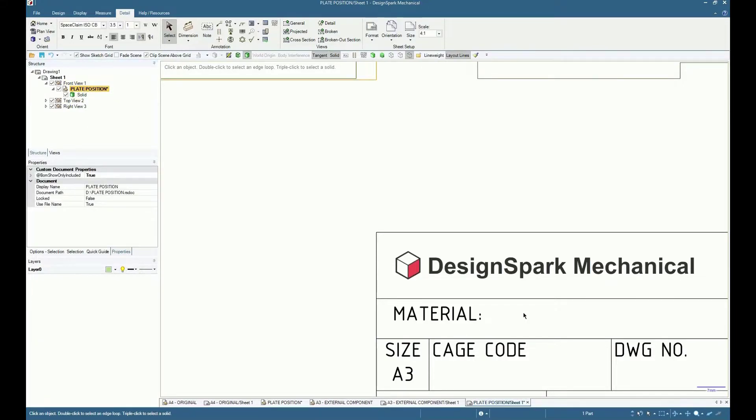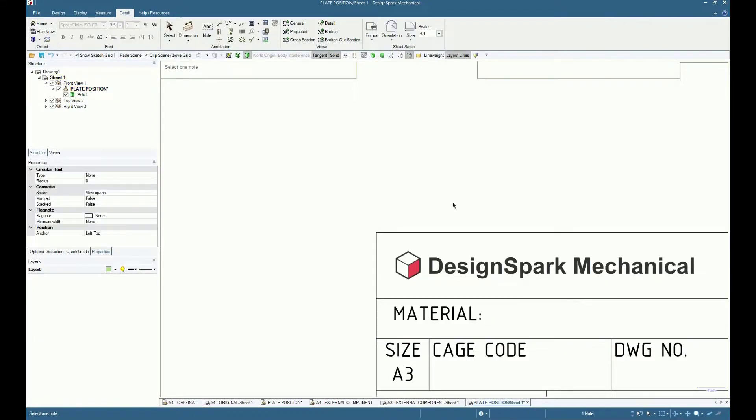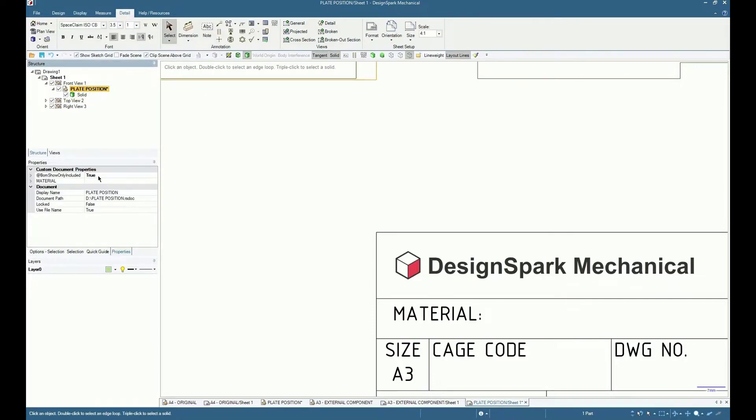However, only by the appropriate text field selection can the custom property be added into the file.